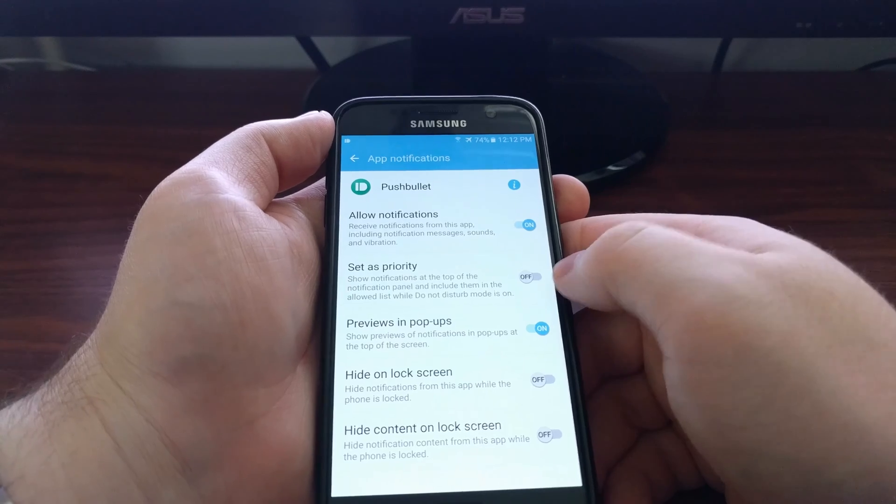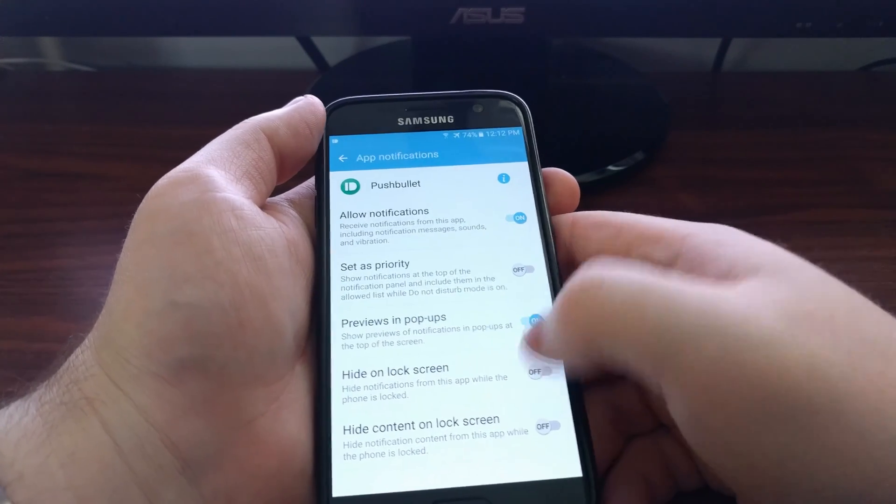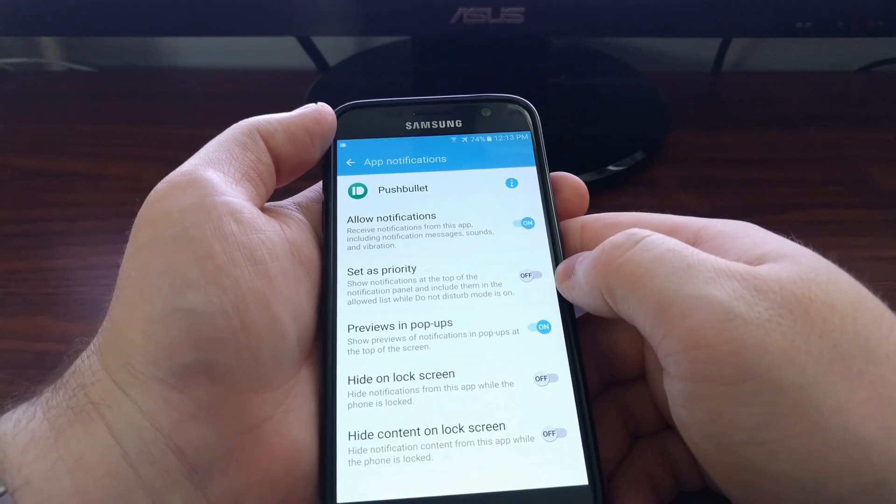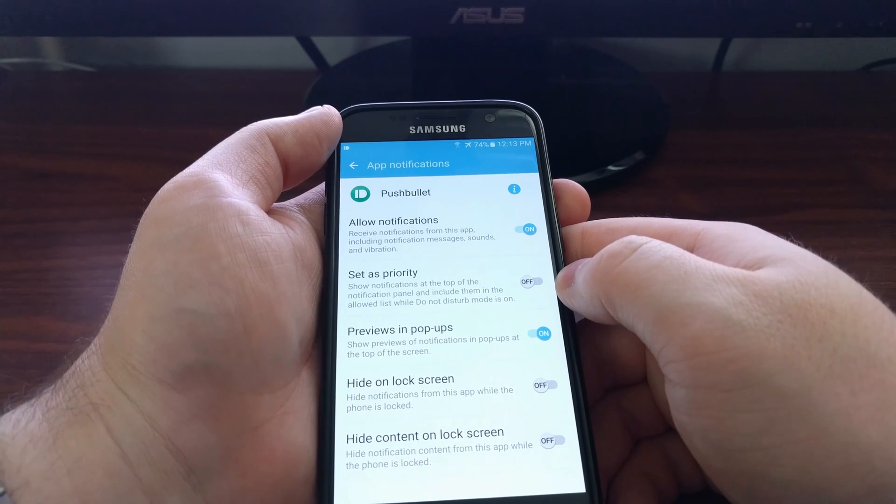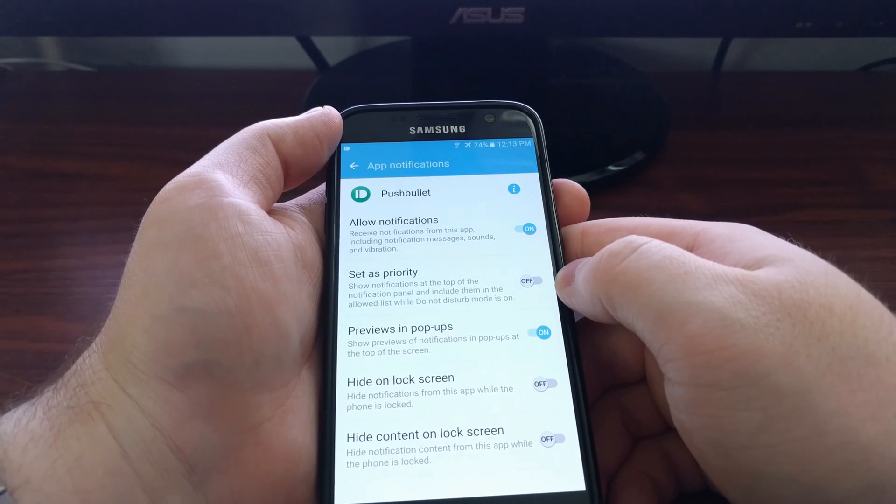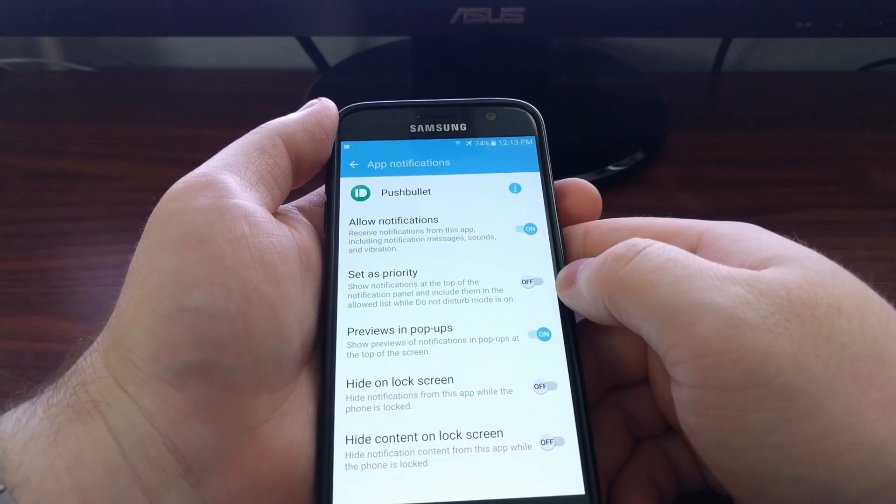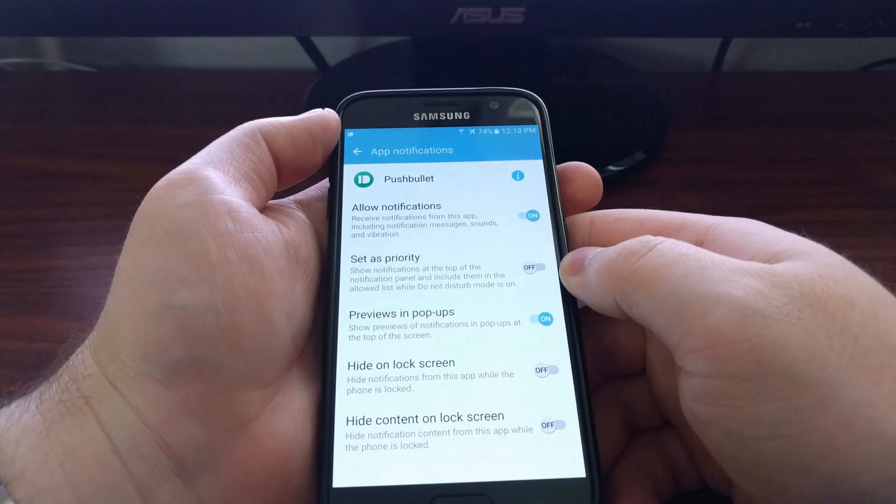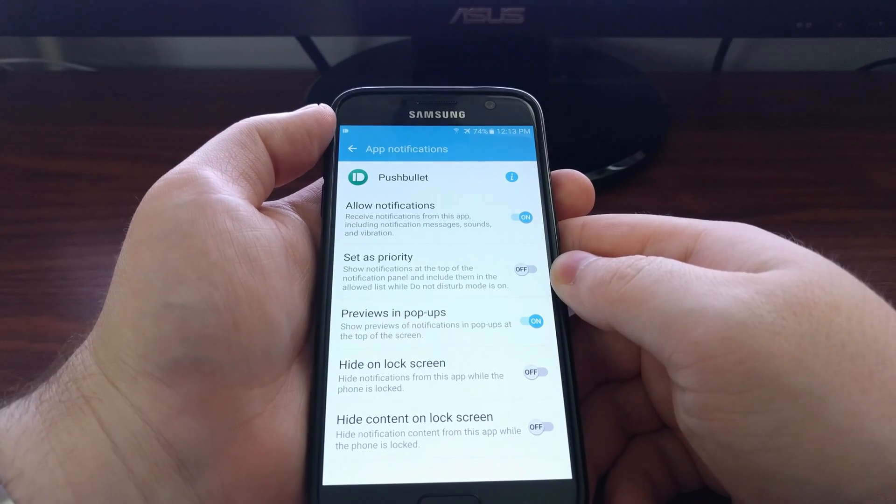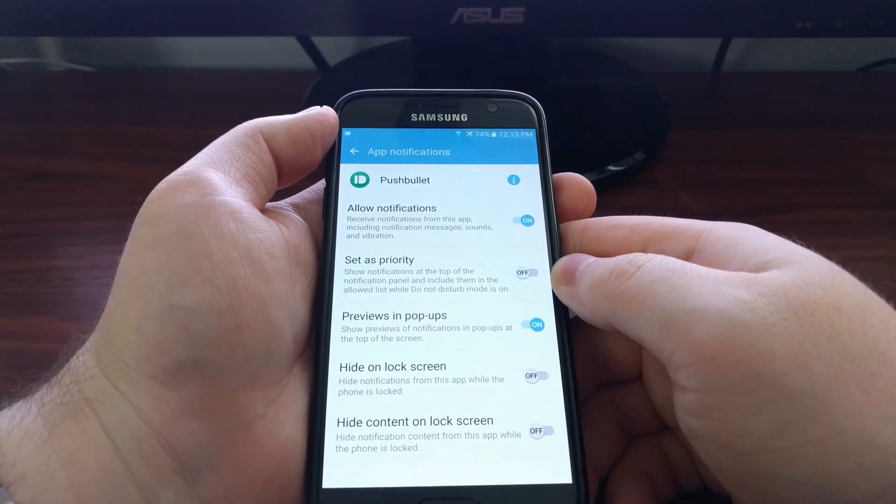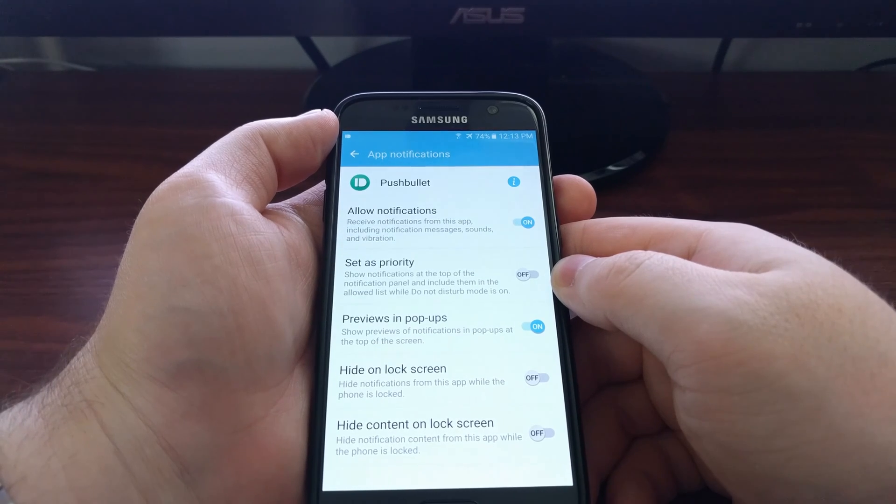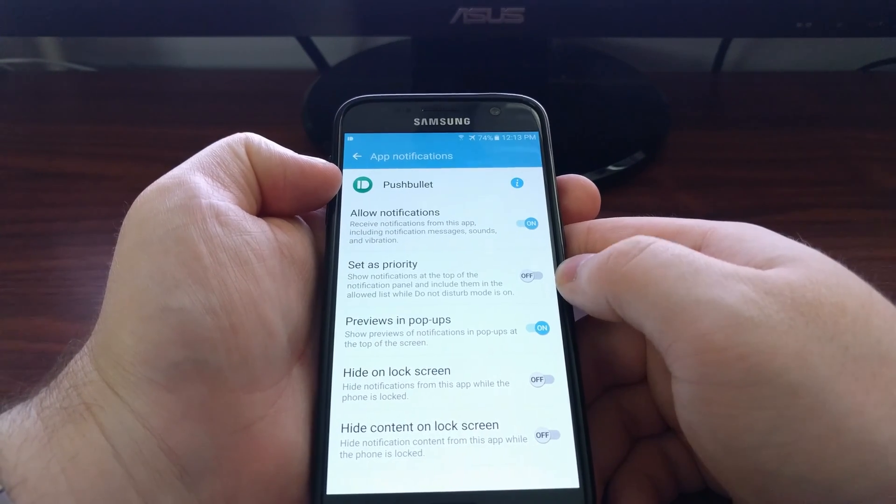You can tap and long press on the notification instead of digging through the settings and then finding it in the list. If you already have that notification in the panel, just tap and hold on that notification and you'll come into the advanced app notification section for that app only.